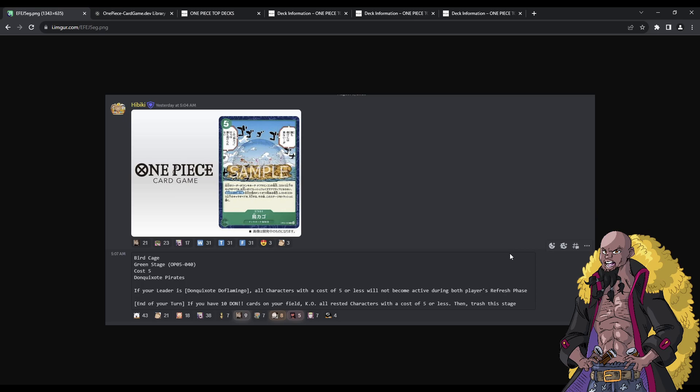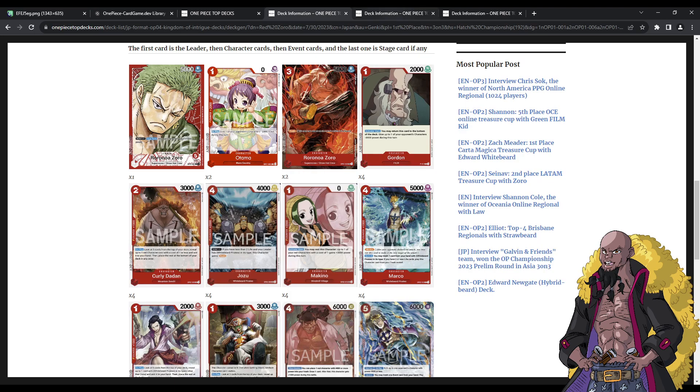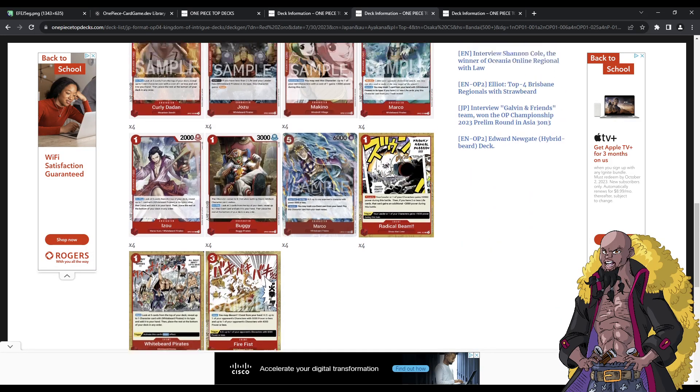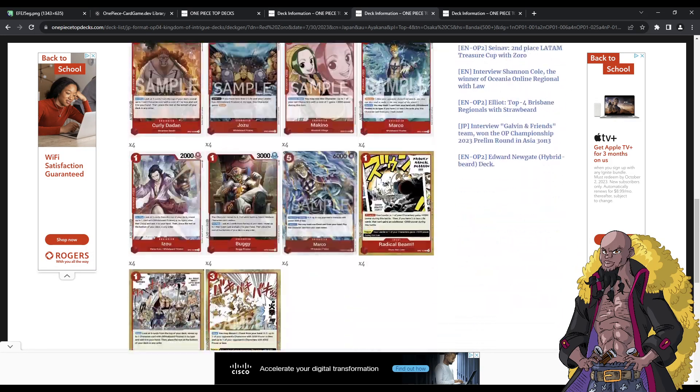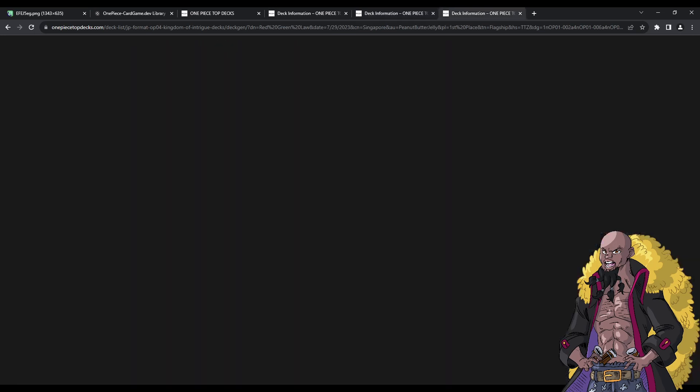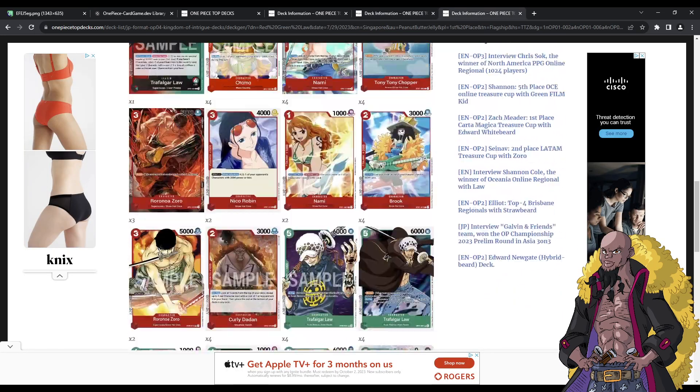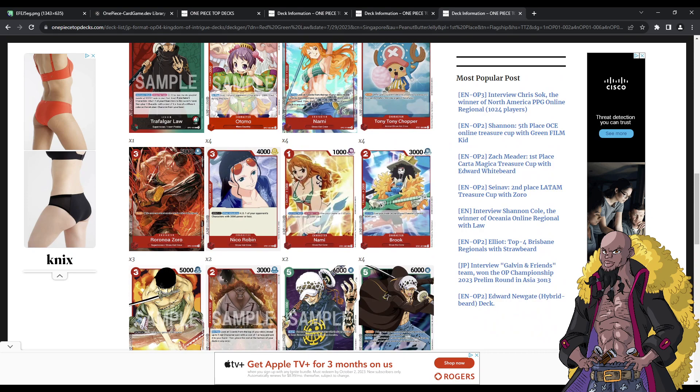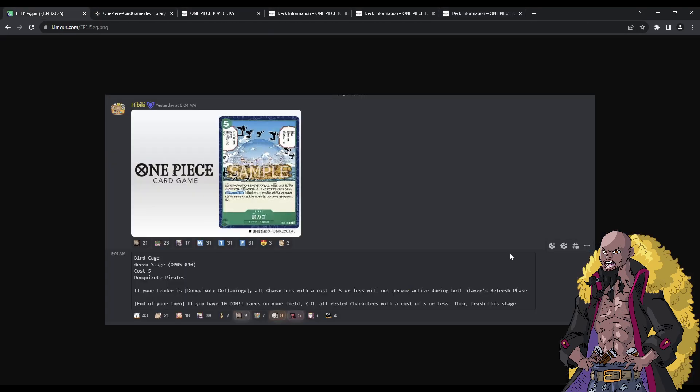Birdcage is interesting, because I think it's a really good stage, but it's super cool, because its effect at the end of your turn, if you have 10 Don cards on your field, you can KO all rested characters with a cost of 5 or less, and then trash this stage. I feel like this is going to be interesting if you try to manipulate it to try to time when you want your Birdcage to proc, and kind of nuke your opponent's board. Again, when you look at these lists of Zorro as well as Law, they're not playing anything over a cost of 5. So, literally everything, absolutely everything can get popped by Birdcage.